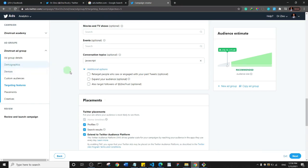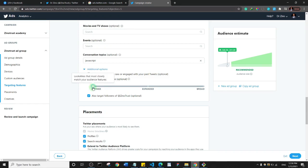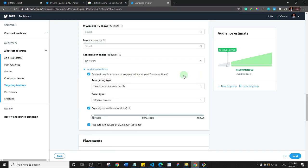There's also an option to target your own followers, since some followers may miss your posts. I'm going to check that. There's also 'expand your audience,' which is optional — but if you want to stay focused on your defined audience, drag it down to define. I recommend creating two ad groups to test which targeting approach is more productive.